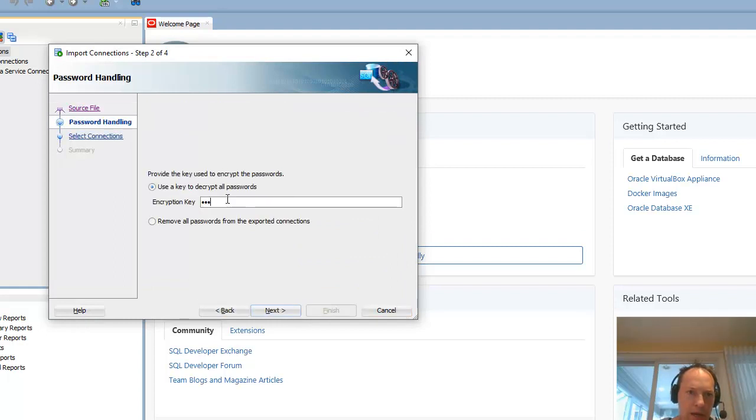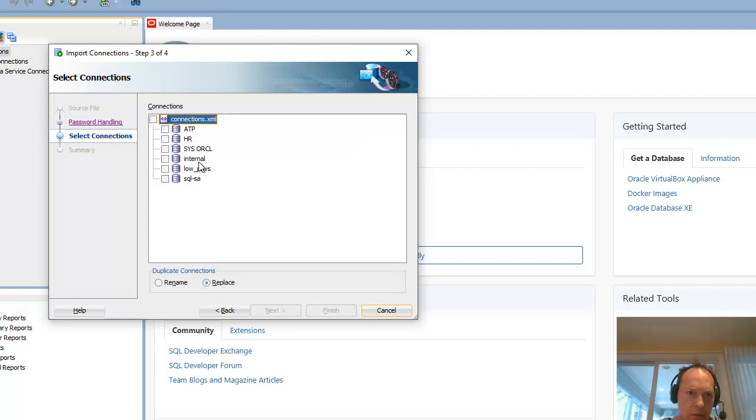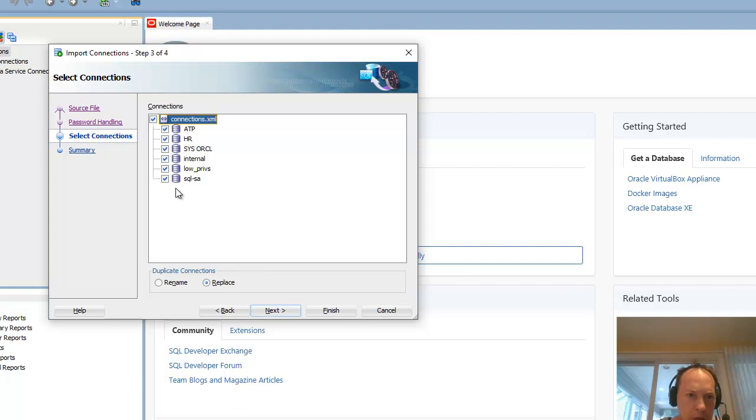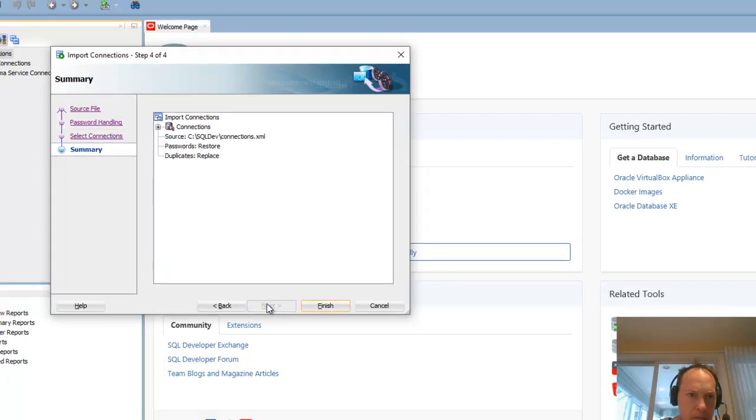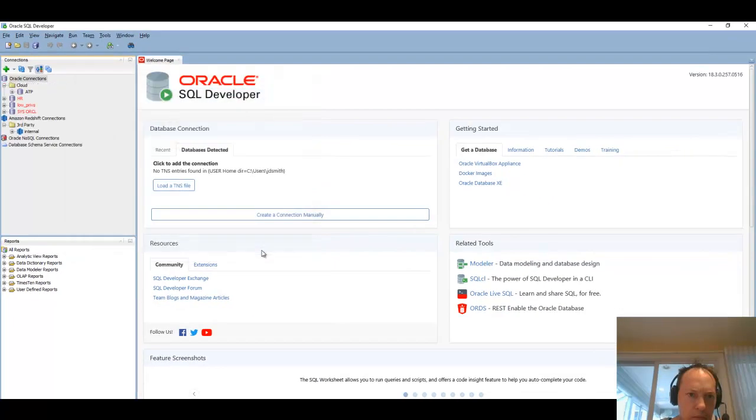And we do password protect these. I want all my connections. Let's say I don't want these though. So that's a lot less work for me.